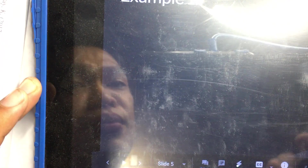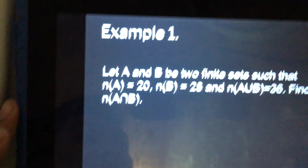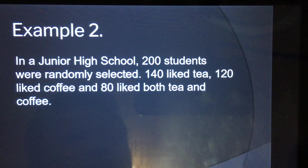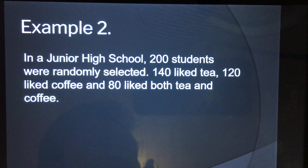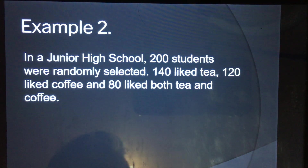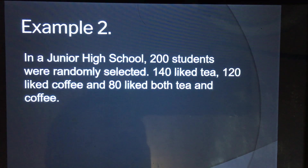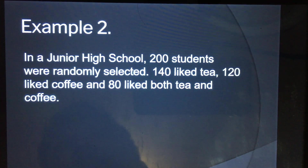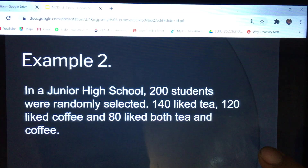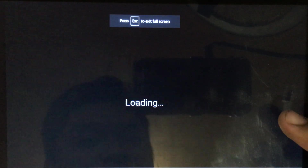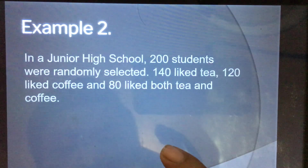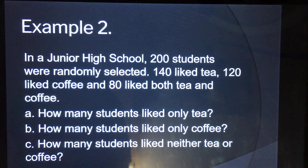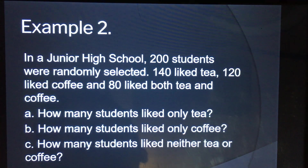Example number two. In a junior high school, 200 students were randomly selected. 140 like tea, 120 like coffee, and 80 like both tea and coffee. The questions are: how many students like tea only? How many students like coffee only? And how many students like neither tea nor coffee?